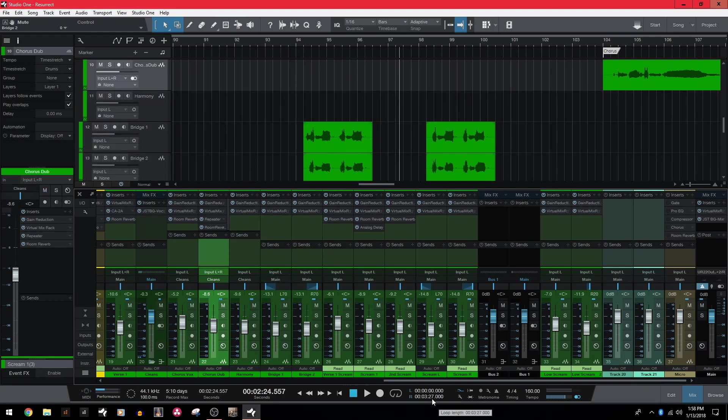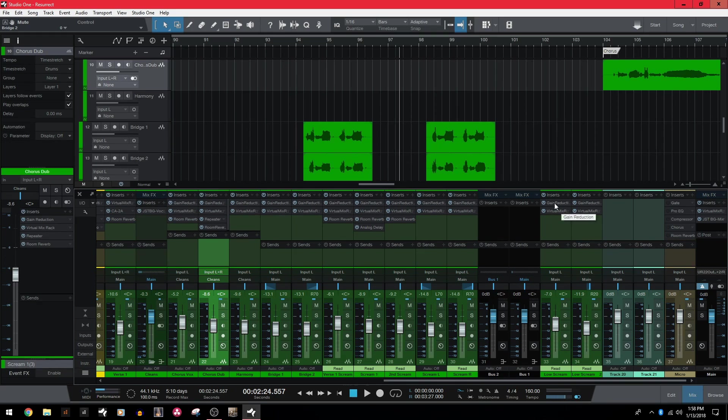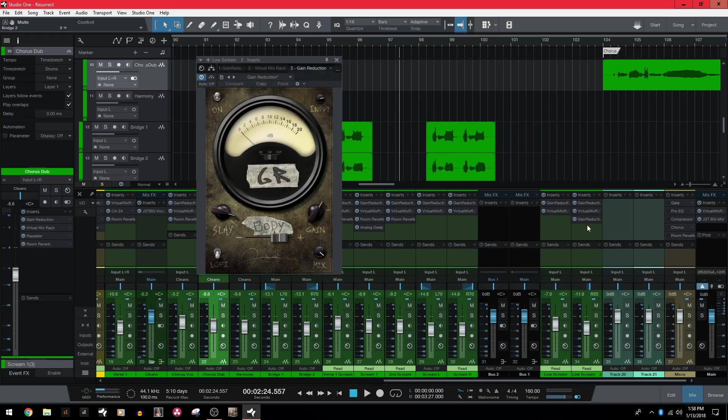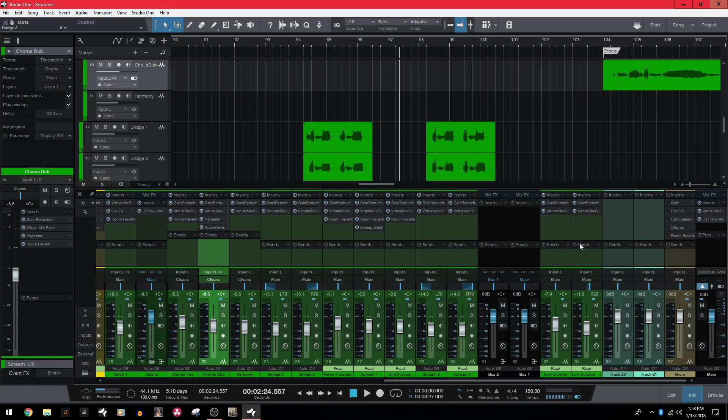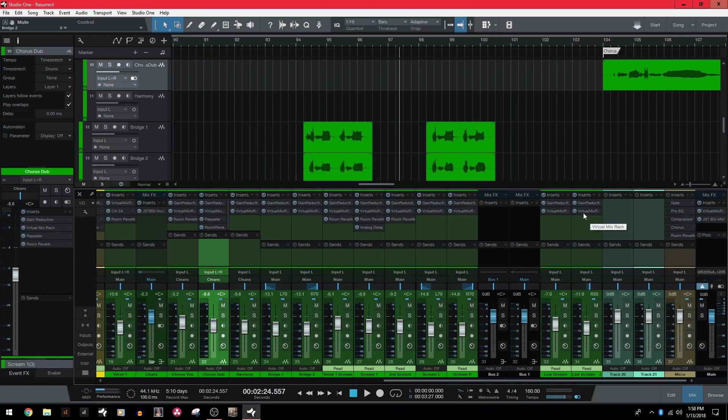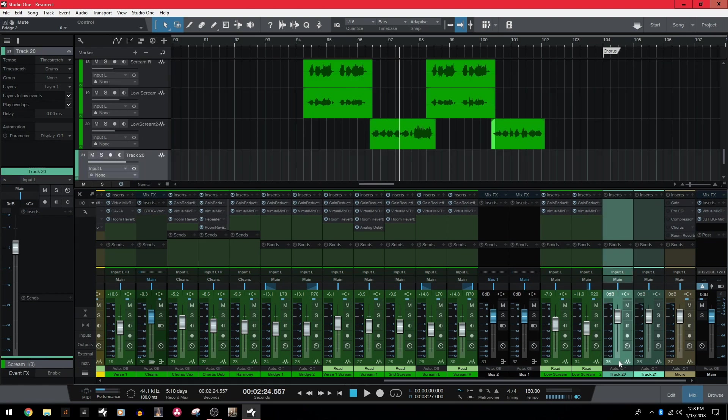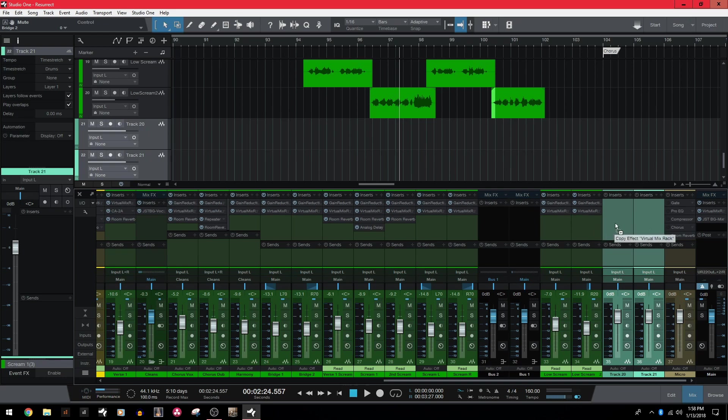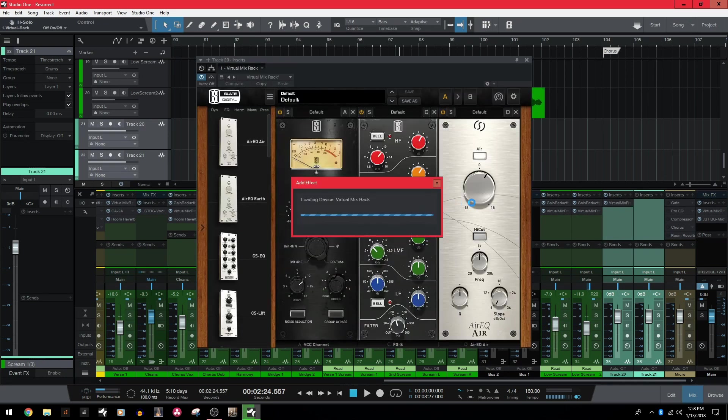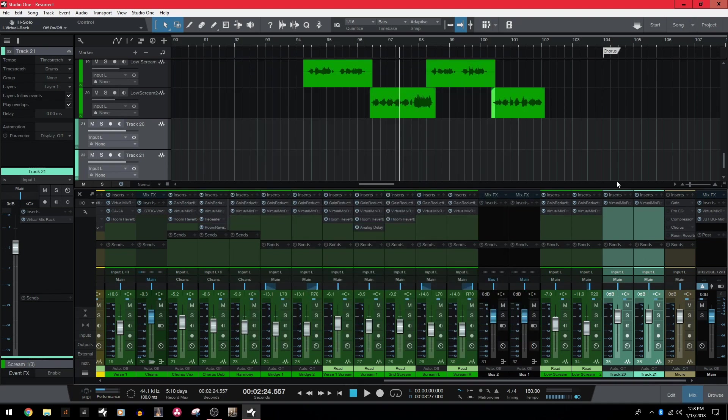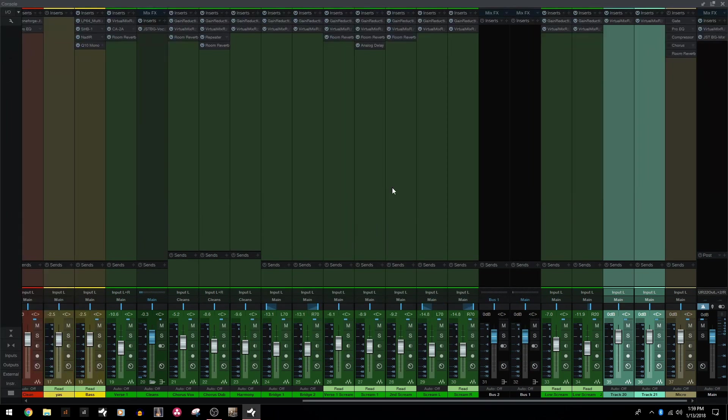Next, we have copying plugins, which again is a lot easier in Studio One. In Sonar, you had to hold control and then drag the plugin to the track you wanted. But in this case, all you do is just simply click the plugin, drag it to a new track and it's copied. That's it. Now, you can actually take this a step further with grouping. So the cool thing is you can actually copy one plugin to multiple tracks all at once. So let's say on these two blank tracks, I wanted to put virtual mix rack on both of them. What you do is select both of those tracks and then simply drag virtual mix rack onto one of them and it will copy them to both. Now, as you can see, virtual mix rack is on both tracks.